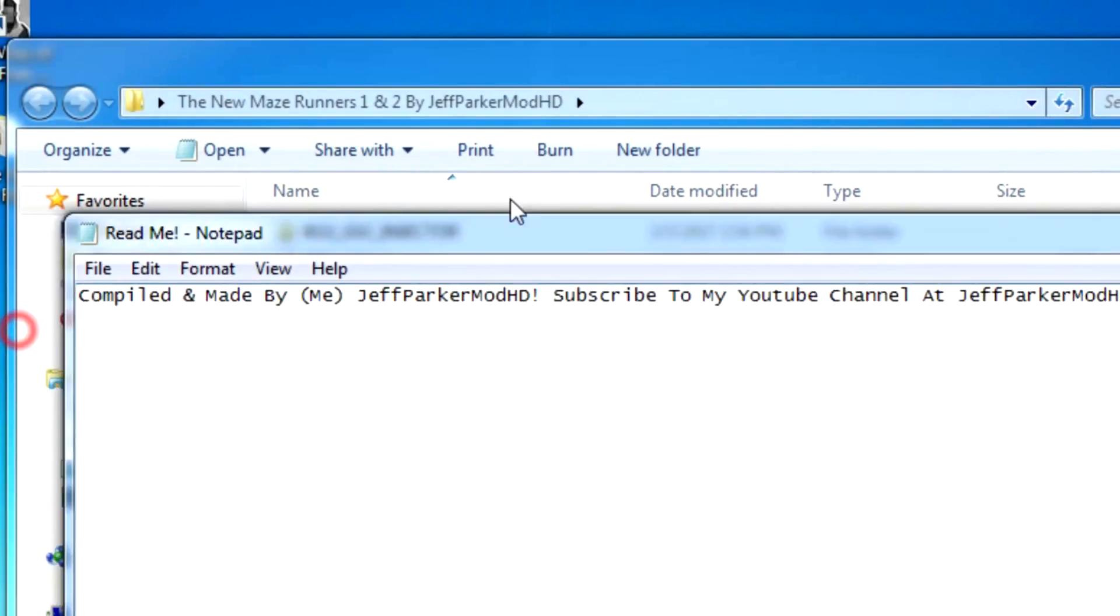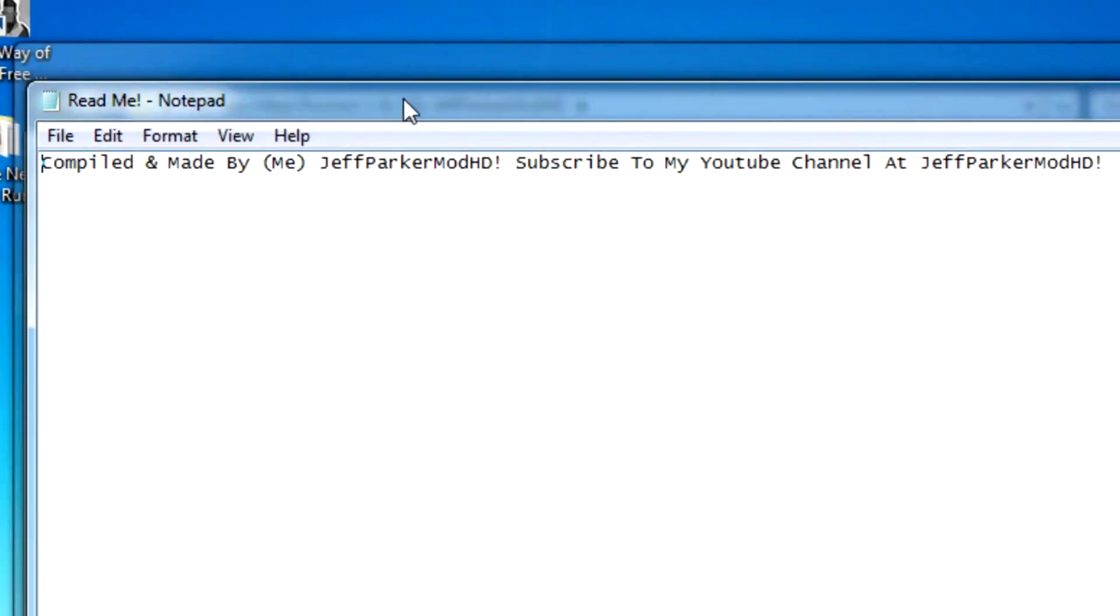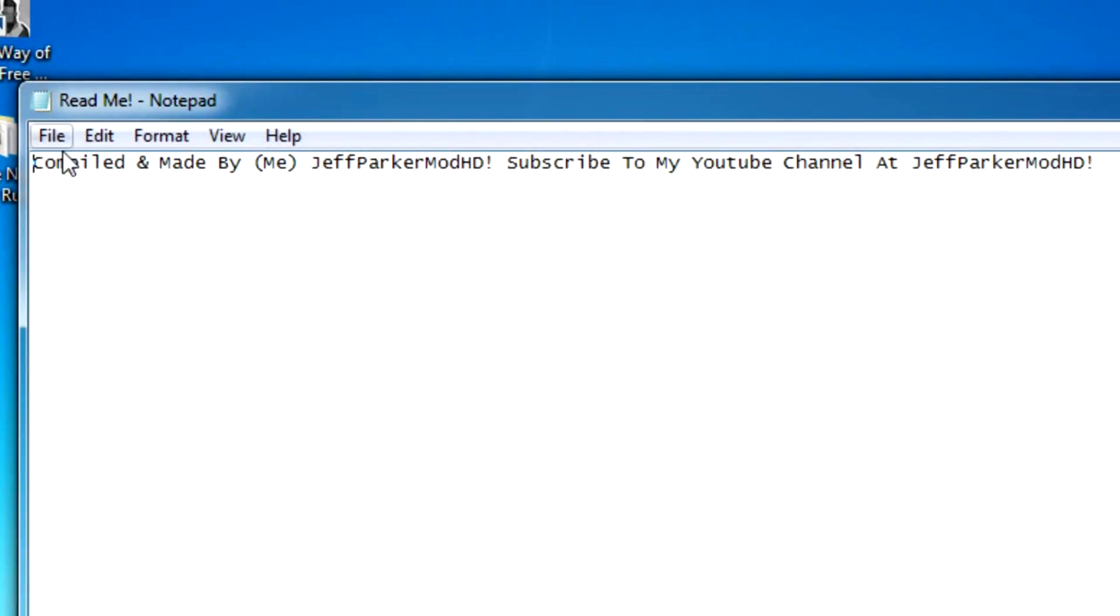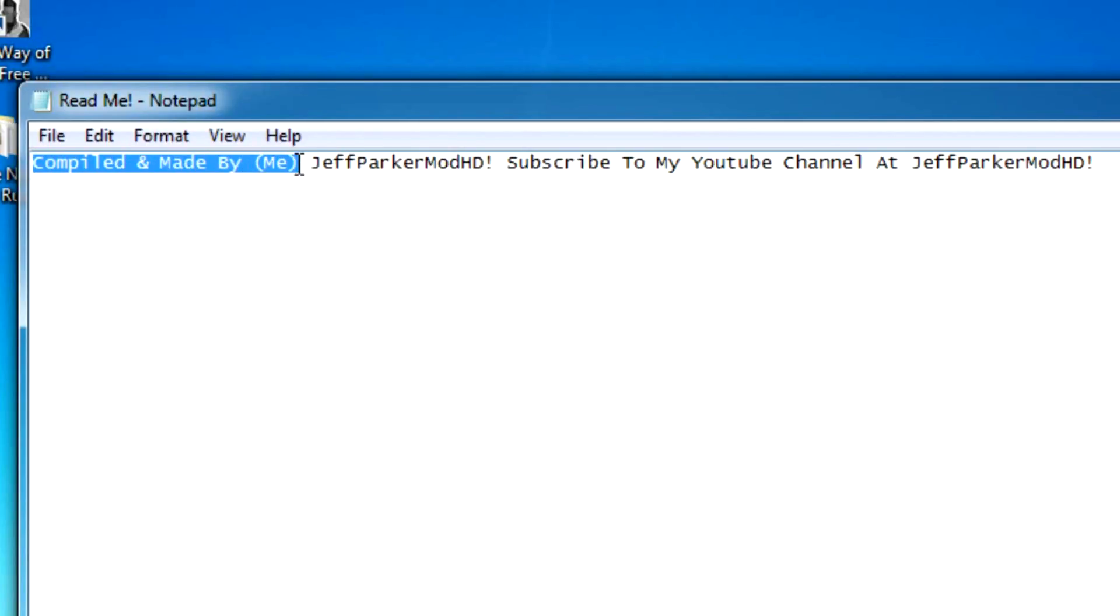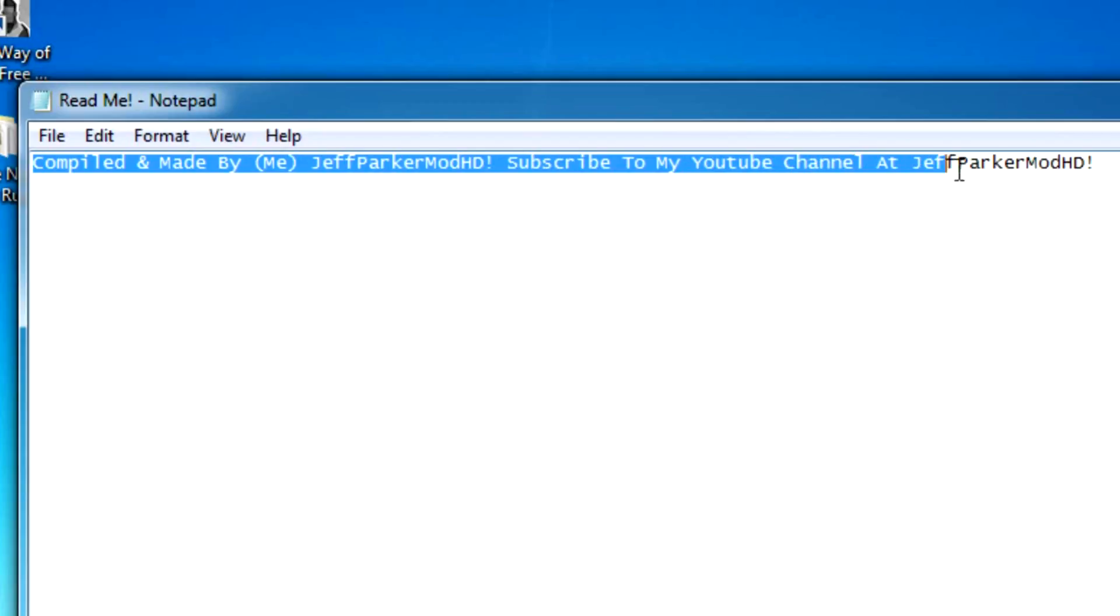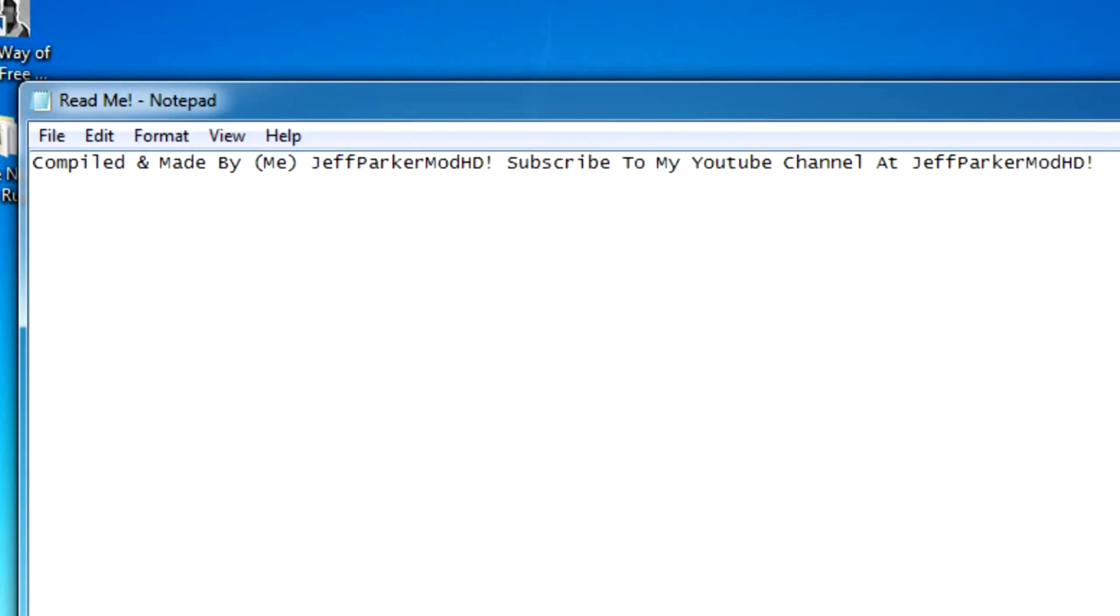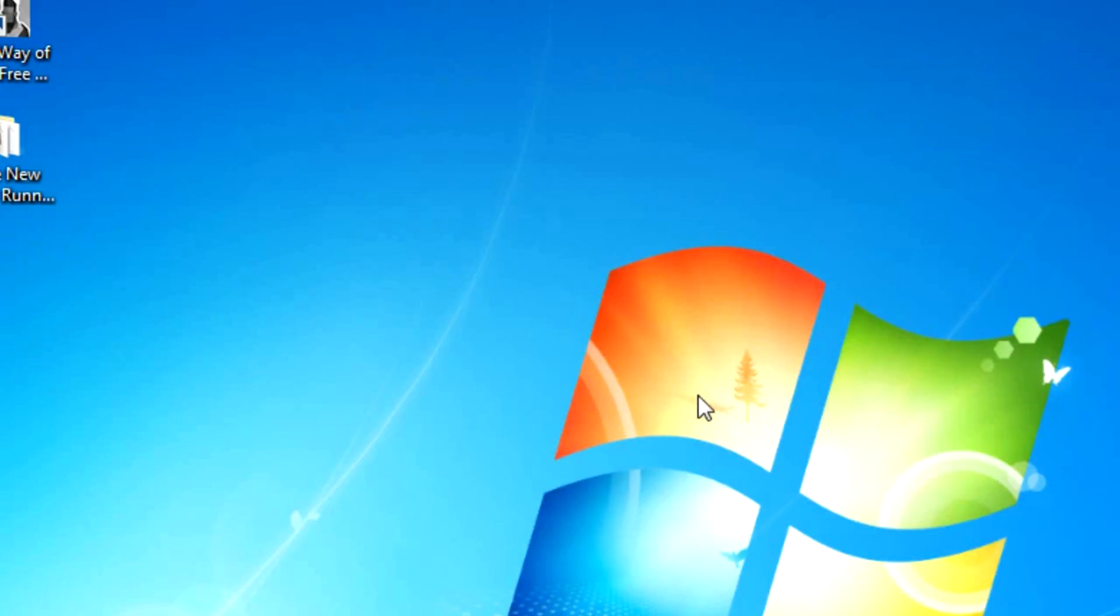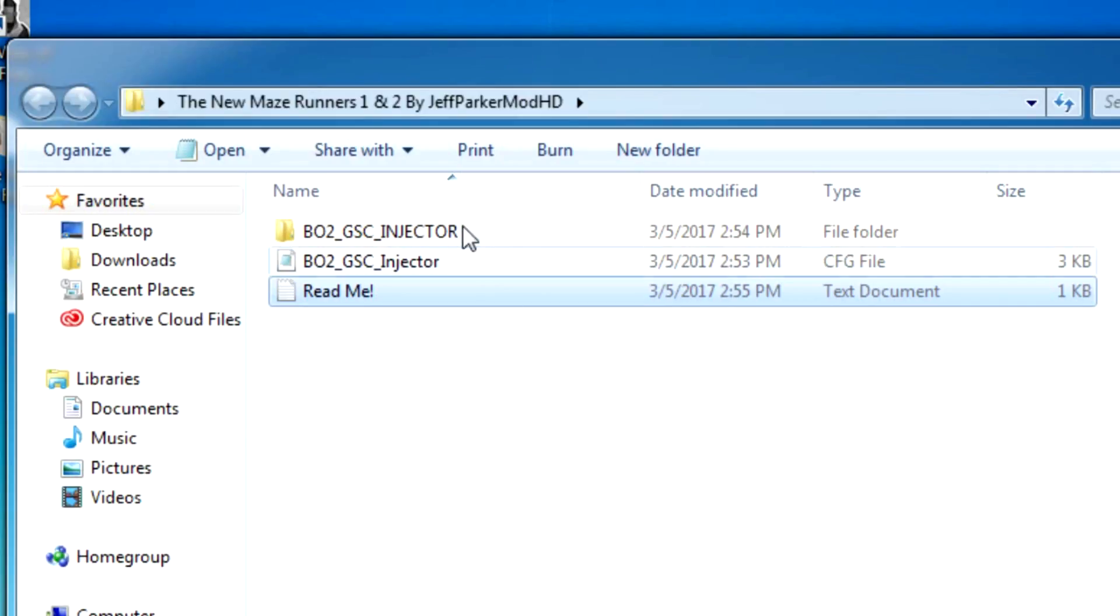And made by me, Jeff Parkman HD. Subscribe to my YouTube channel at Jeff Parkman HD. Anyways, okay let's go back to it.